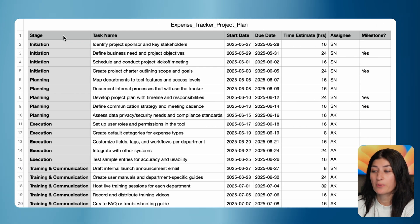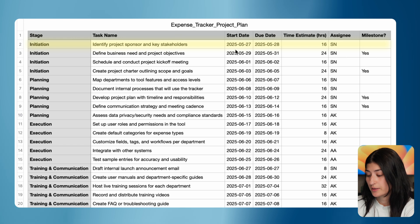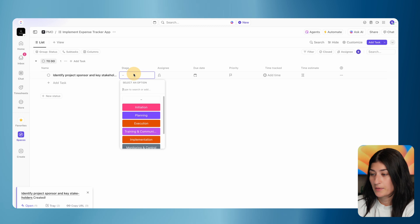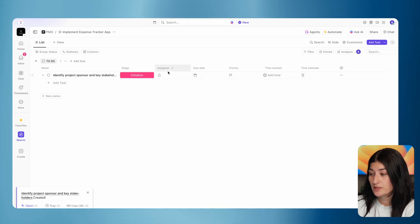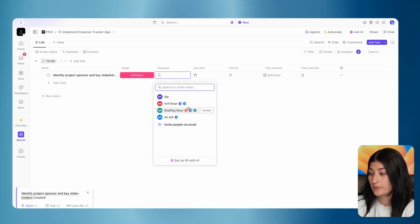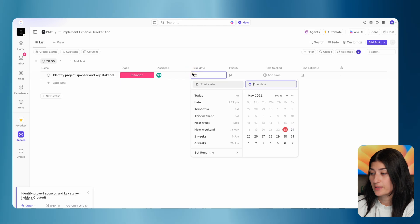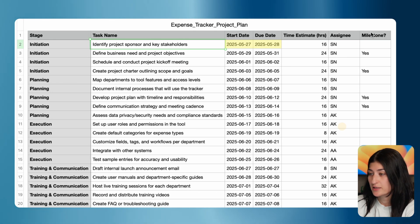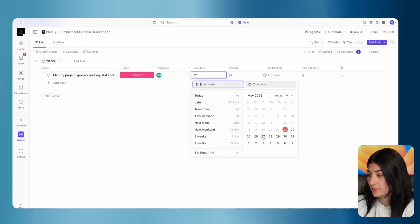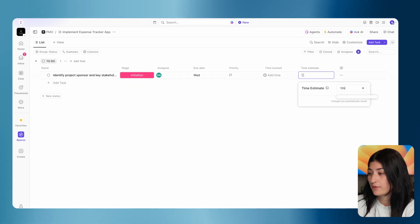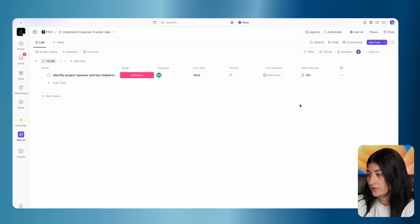For initiation, I need to identify my project sponsor and key stakeholders. Let me go ahead and get that task created. I'm going to add the task name, put the stage as initiation, assign this to me — I'm the project manager — and then put the dates. Let's say we start this project next week and have this from May 27th to May 28th. And I'm estimating for this to take about 10 hours. So I've created my first task.